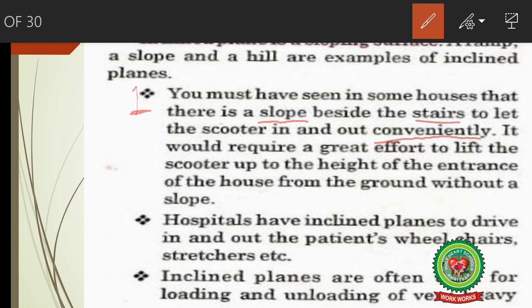The second use is that hospitals have inclined planes so that patients with wheelchairs or stretchers can be driven in and out easily. As we saw in the diagram, inclined planes are used at the entrance of hospitals so that patients with wheelchairs or stretchers can be moved inside or outside the hospital easily.